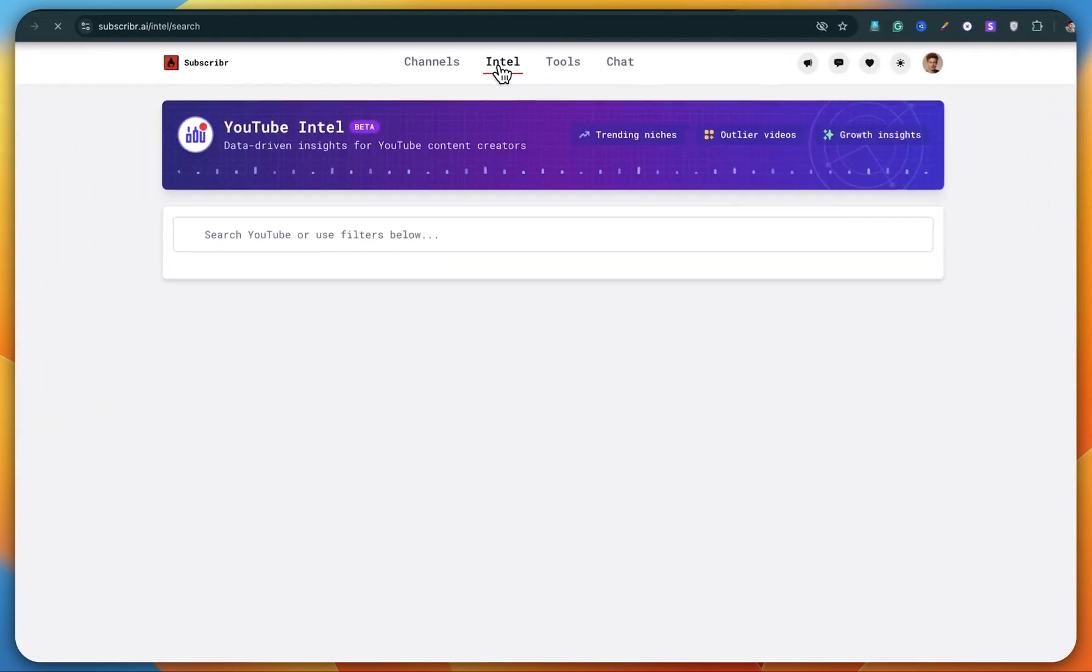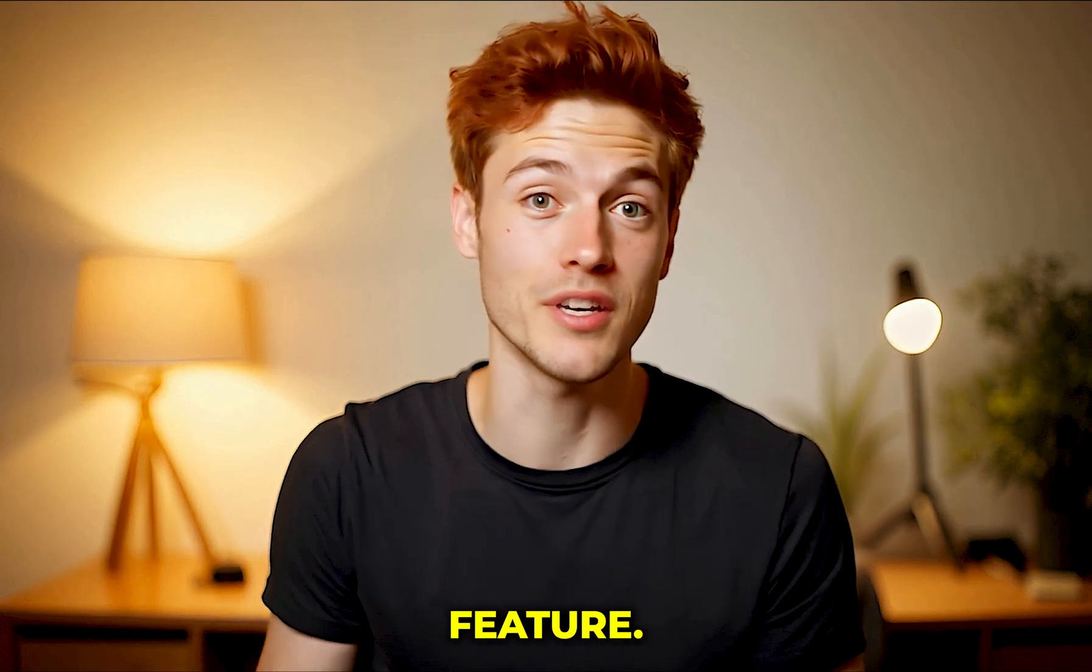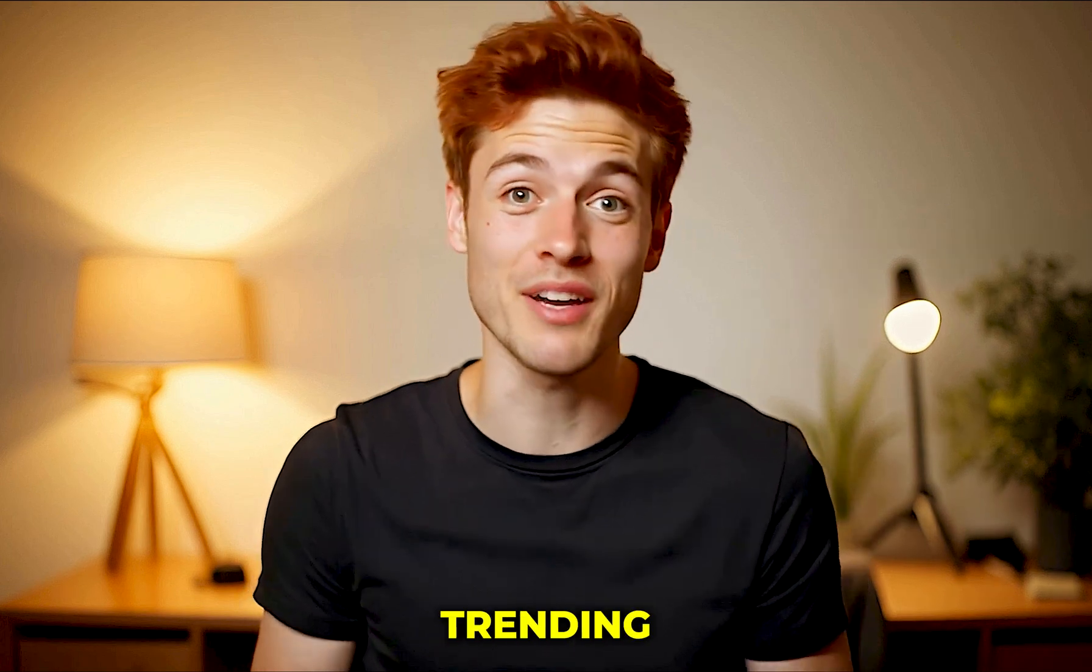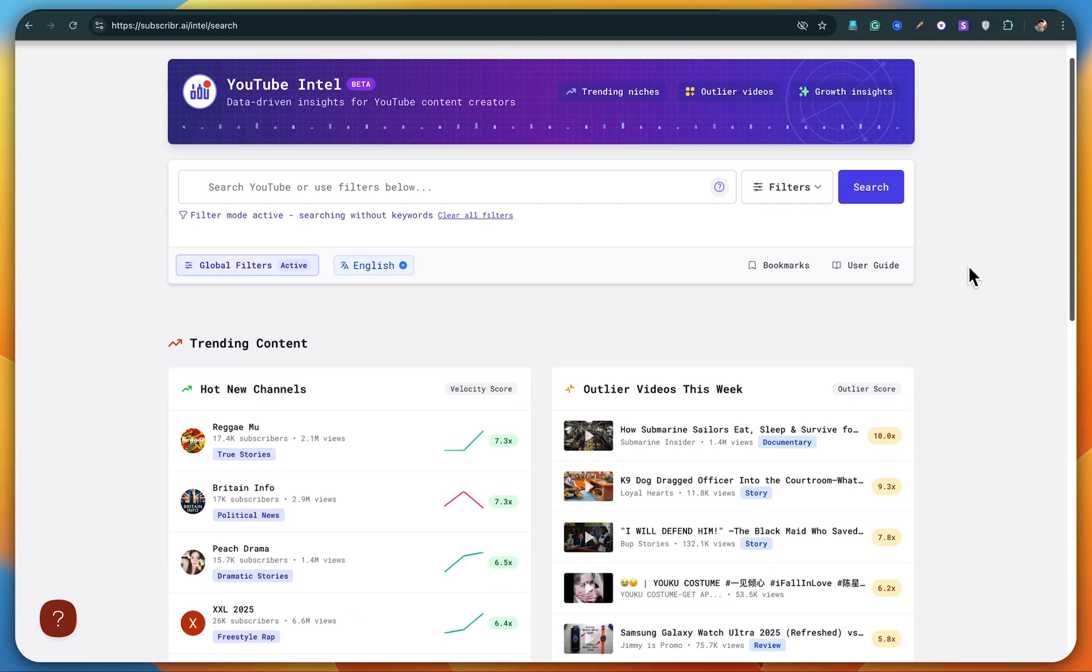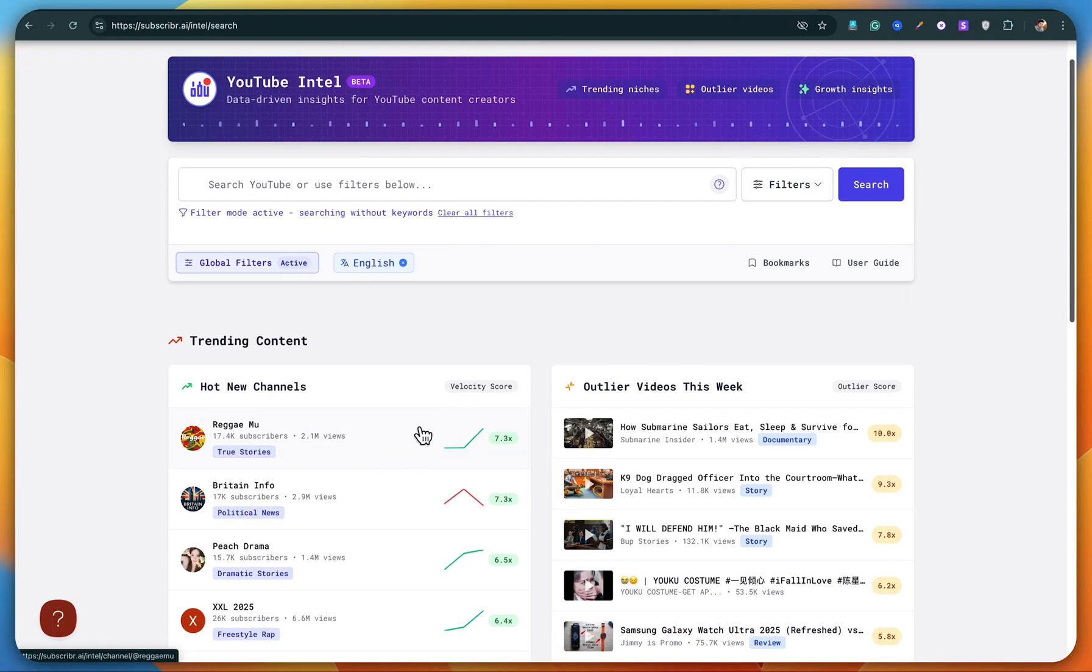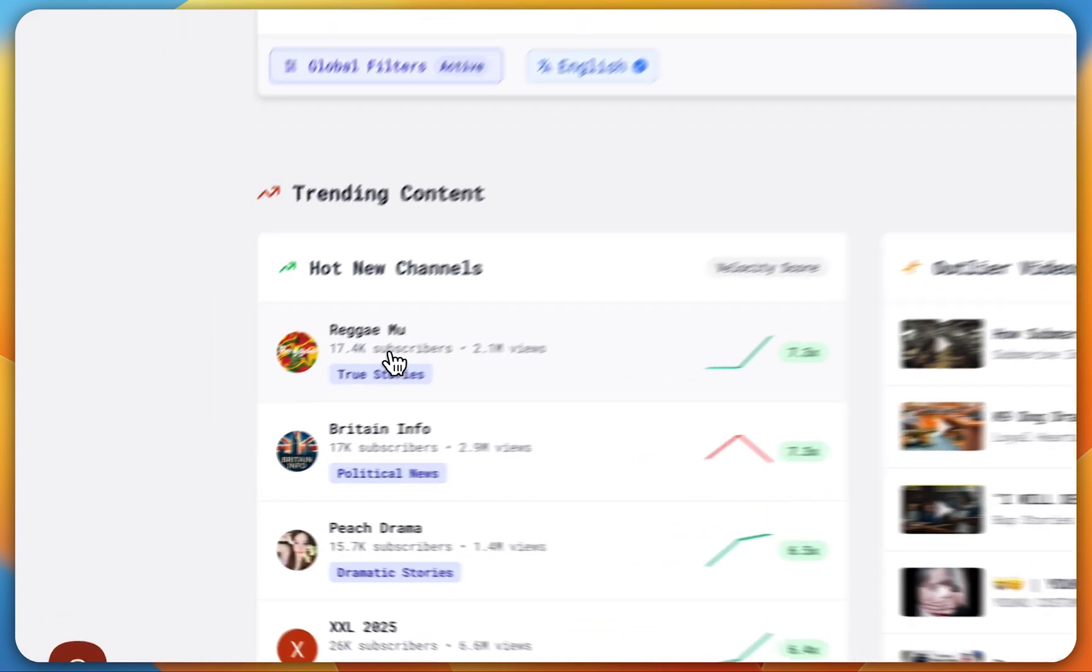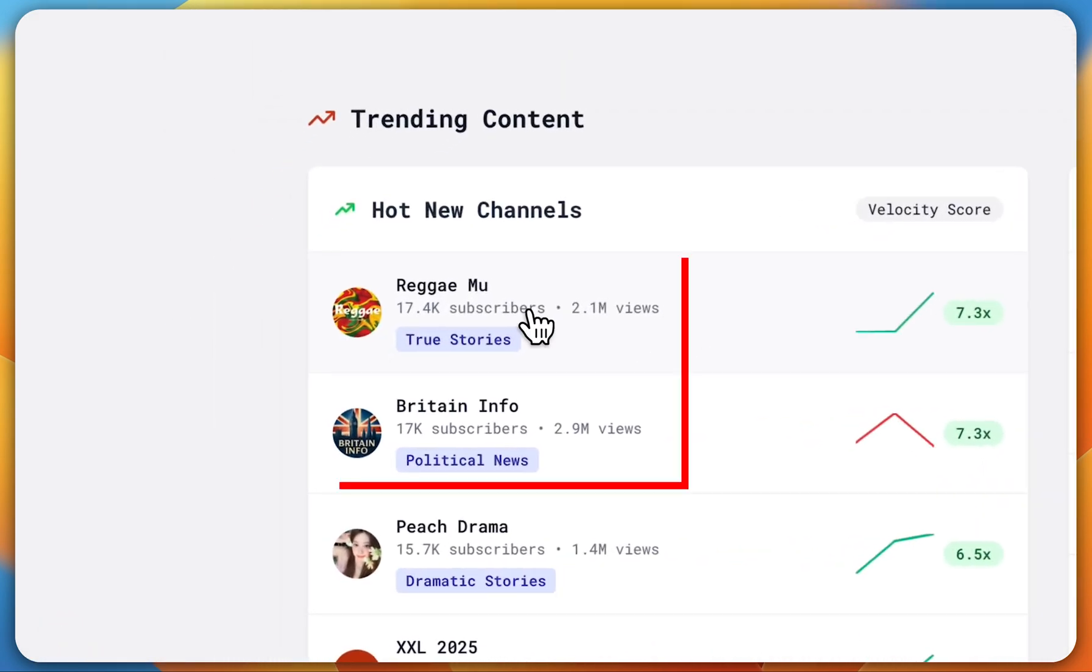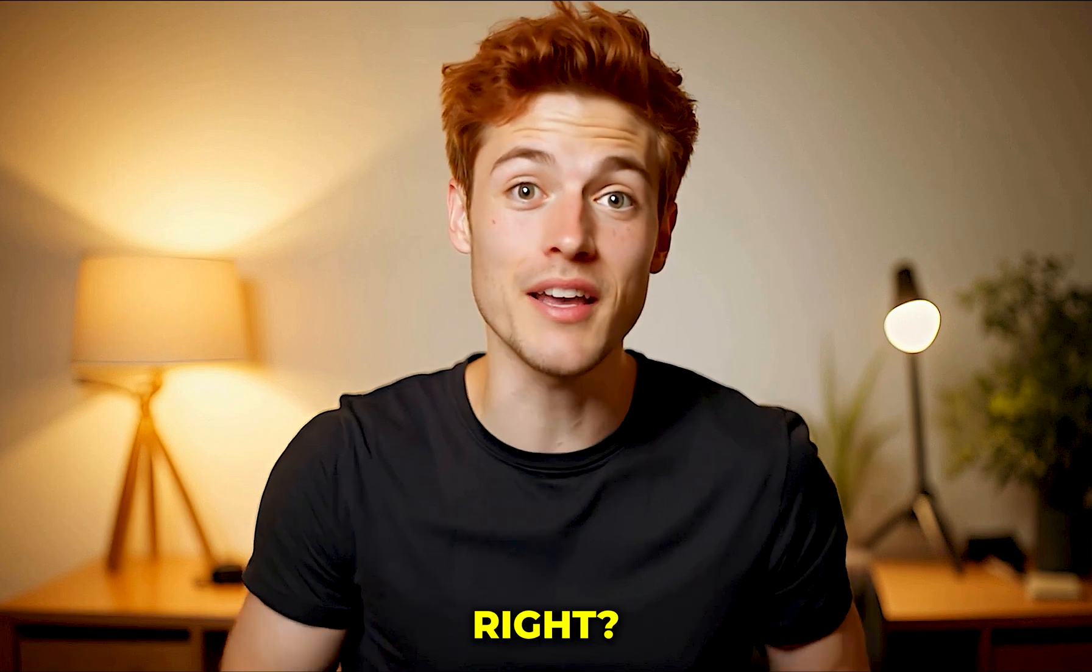Now I'm heading over to the Intel section, which is honestly a super useful feature. Here you can actually find trending content, not just from big creators, but even from small channels that are going viral right now. Like look at this, the top two channels showing here have only around 17,000 subscribers and still they've got millions of views. That's insane, right?